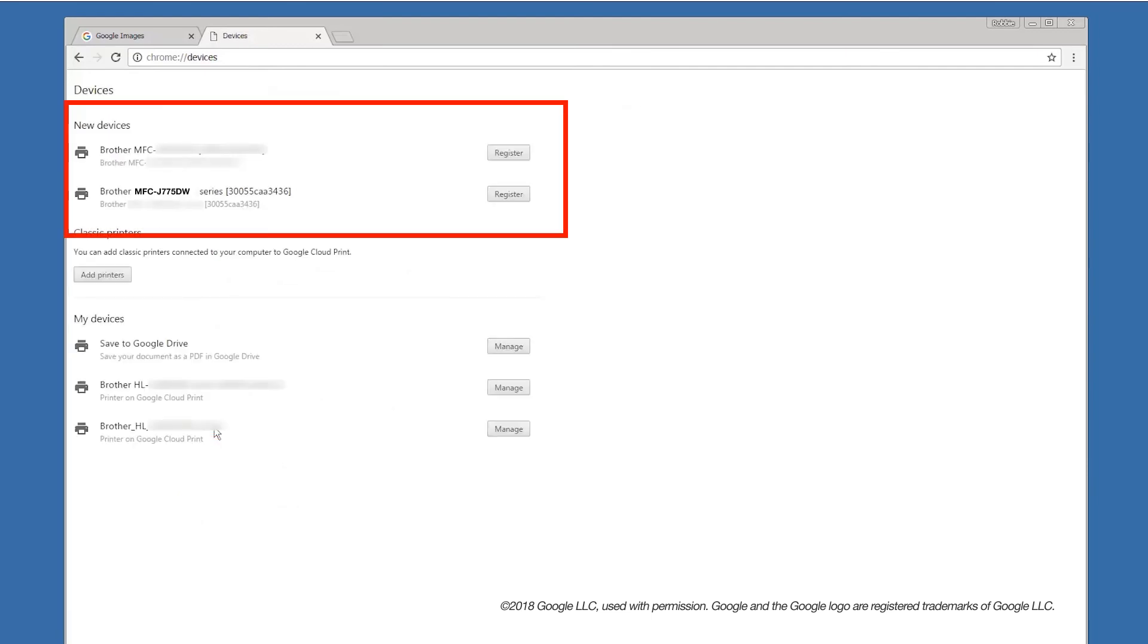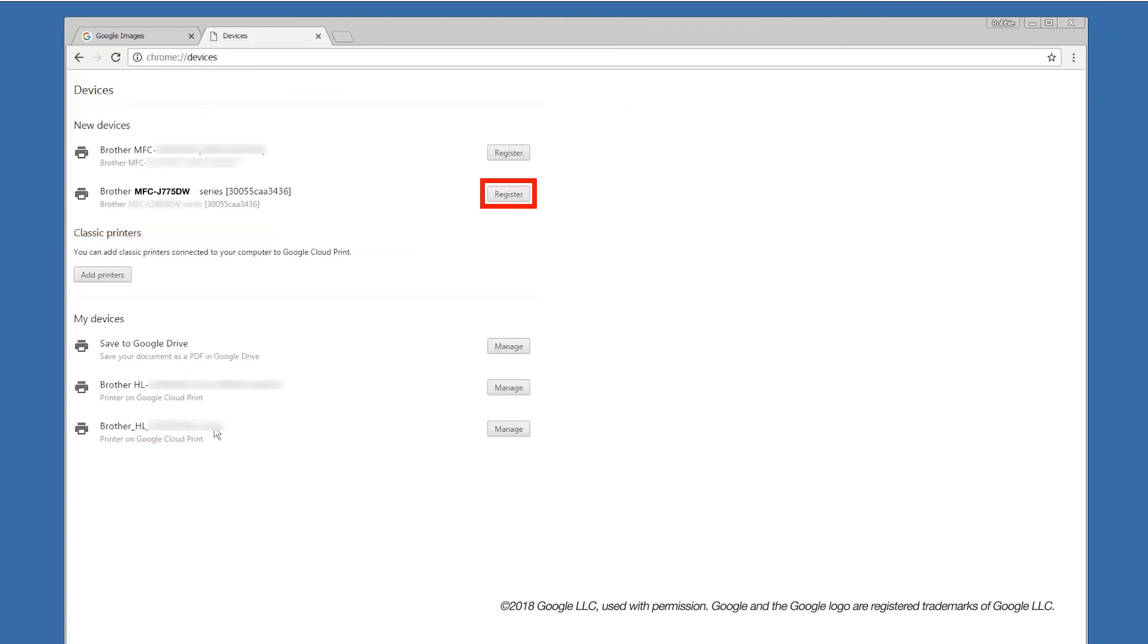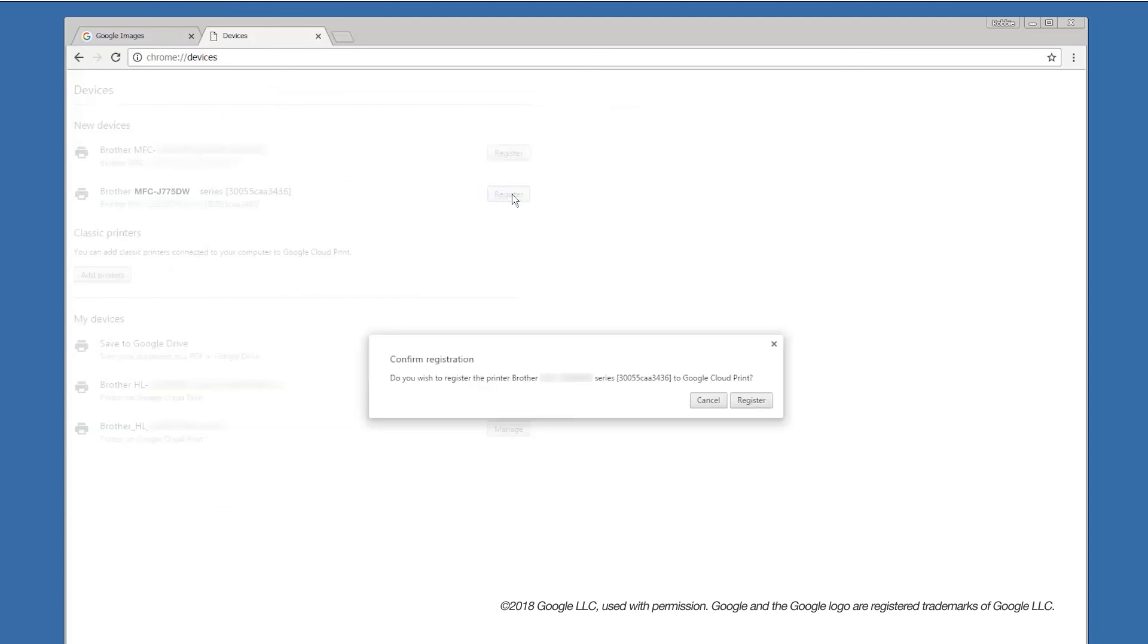Under the New Devices heading, there will be a list of printers on your network that are not currently connected to Google Cloud Print. Select the model you wish to connect and click Register. Click Register again to confirm your registration.